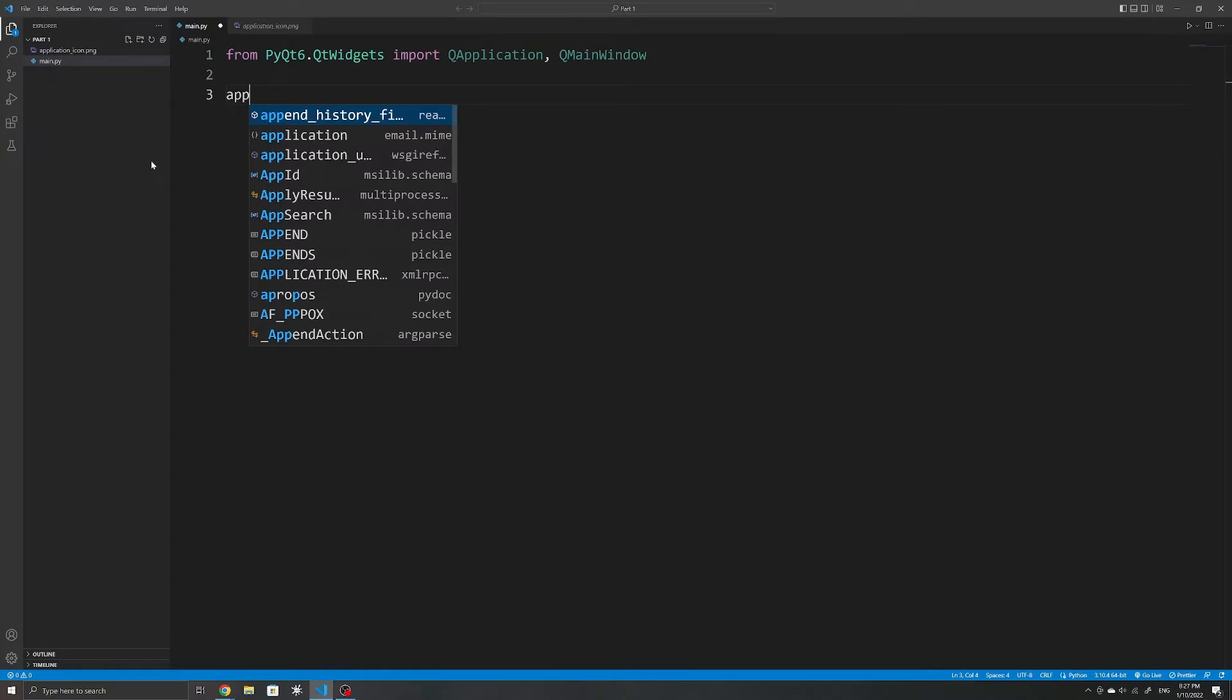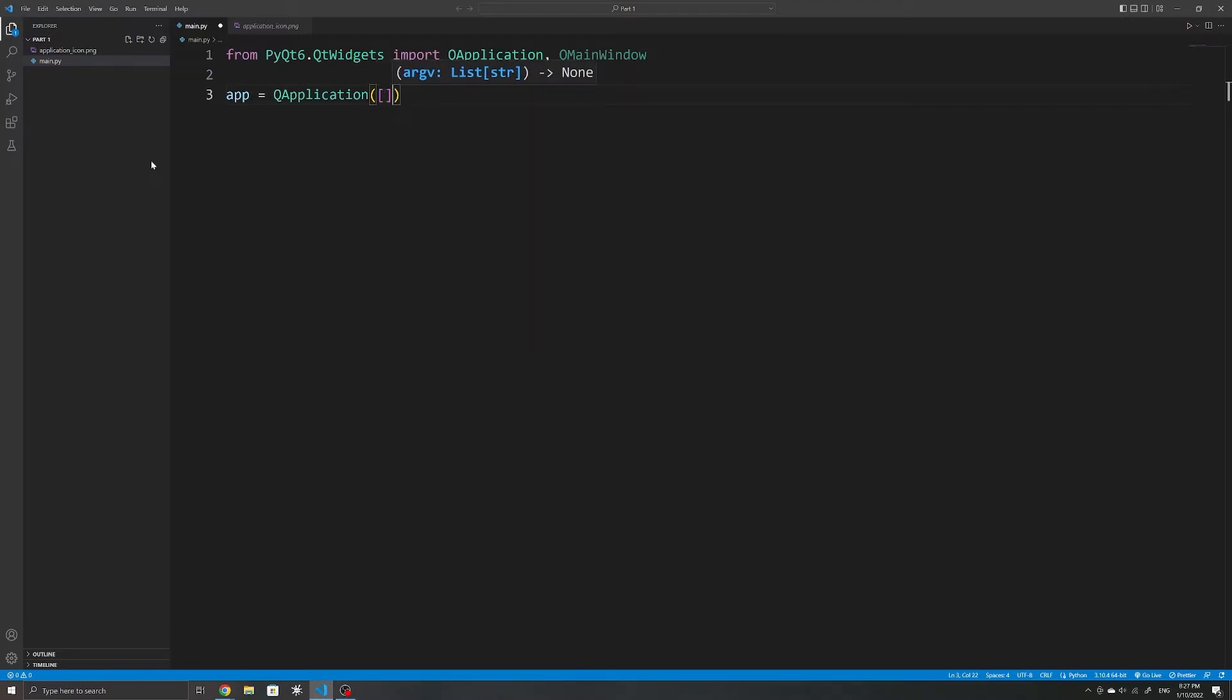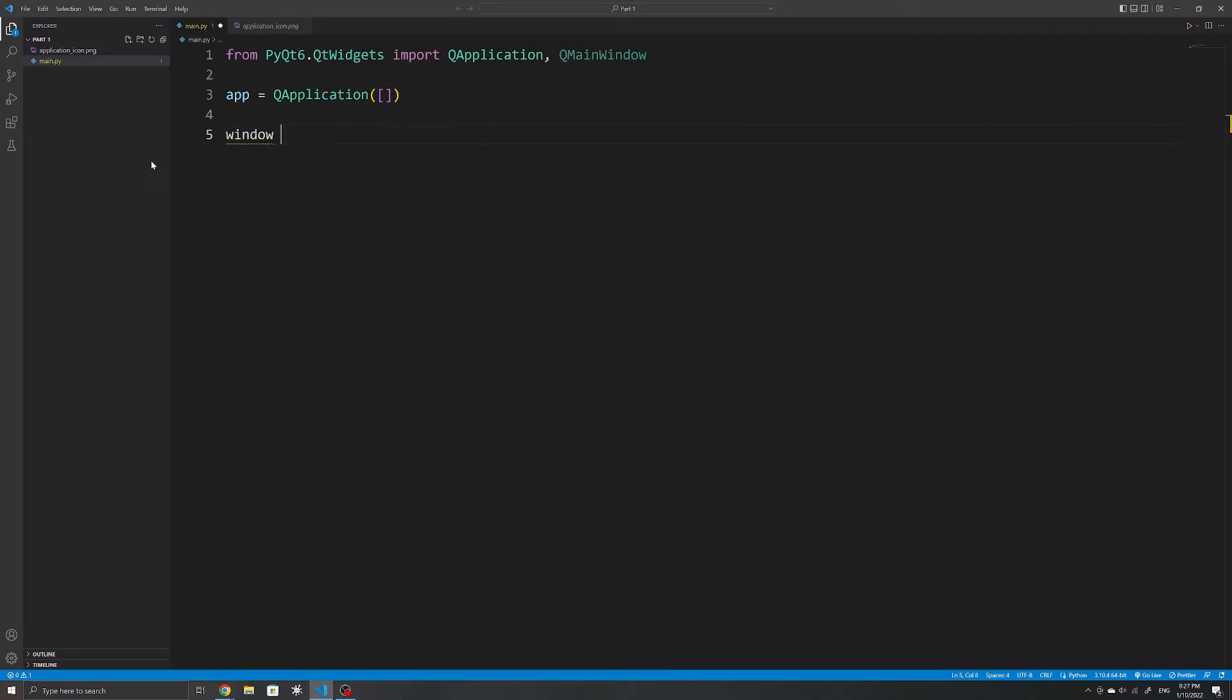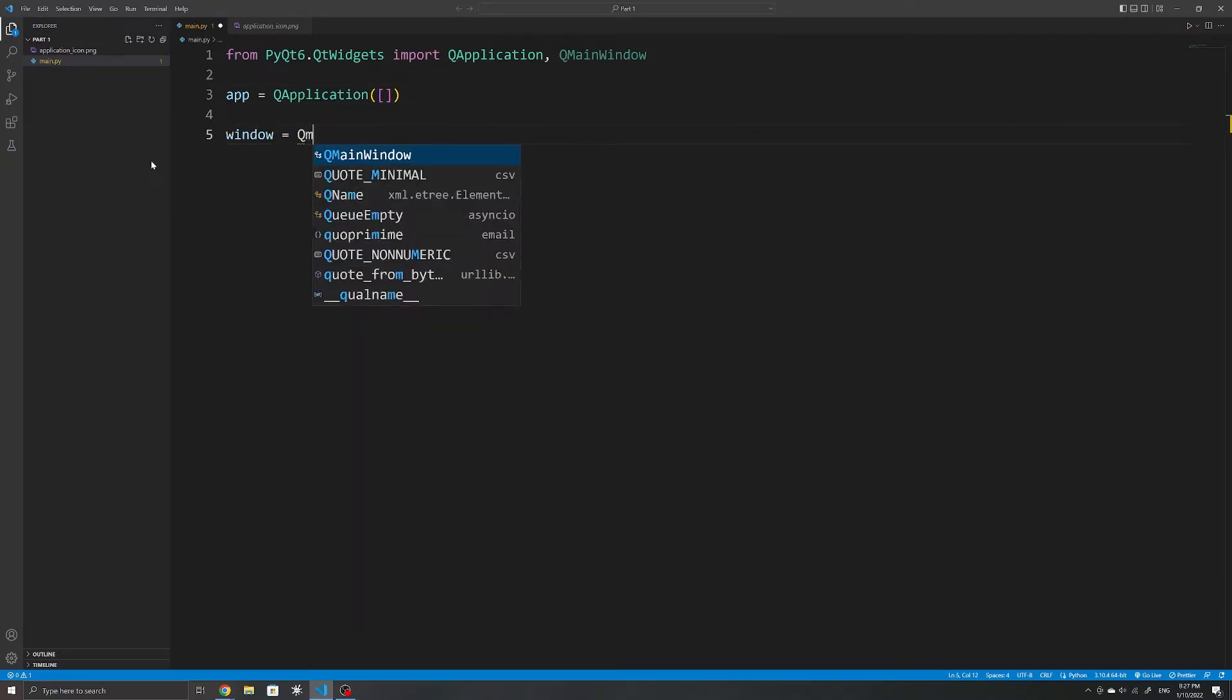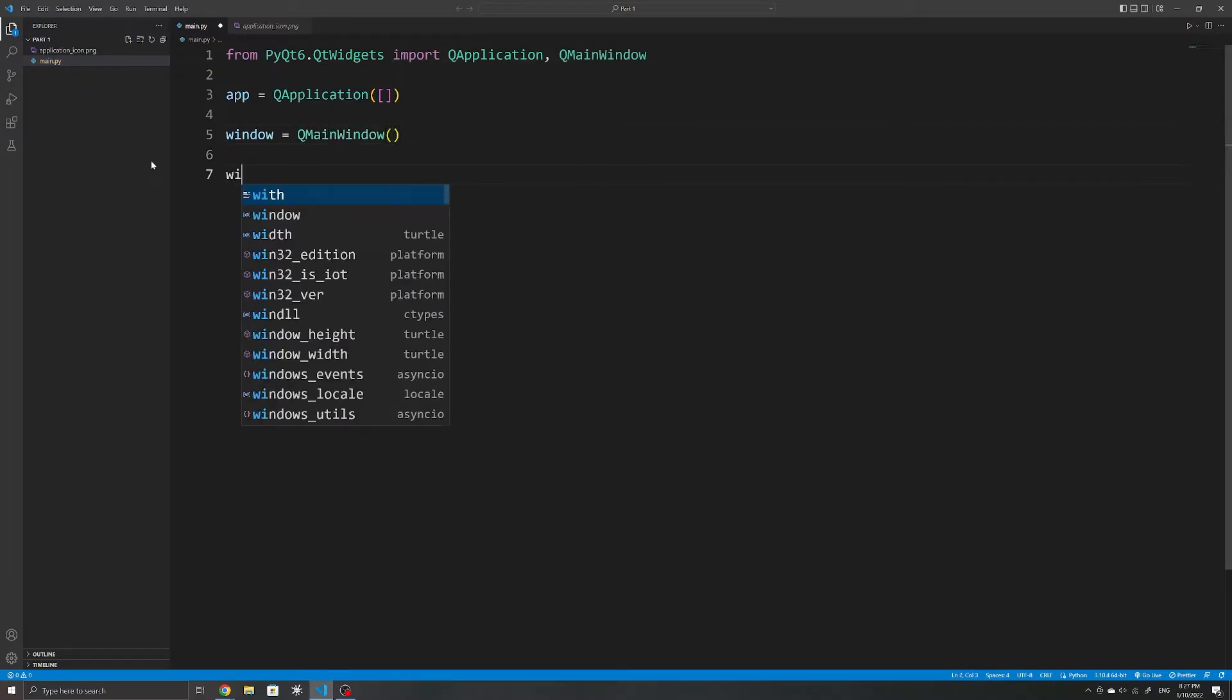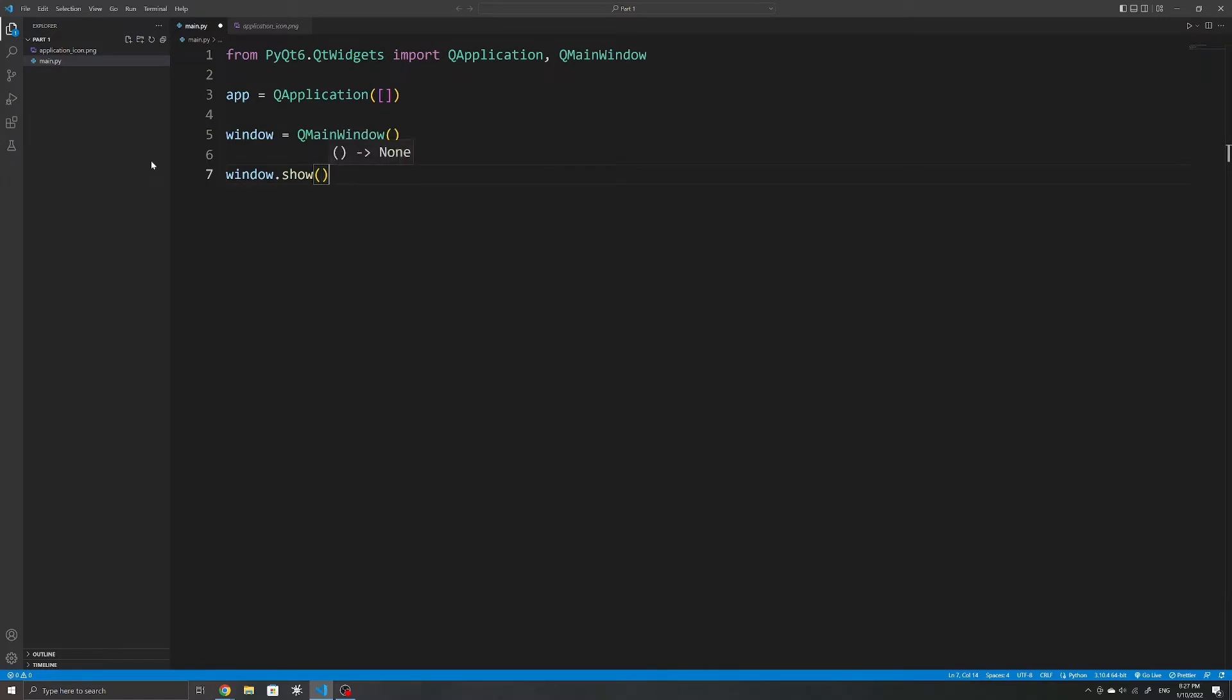When creating an instance of QApplication, we can pass in a list of options. But since we have none here, we can specify an empty list. We also create our main window and use the show method on it because windows are by default not visible in PyQt.